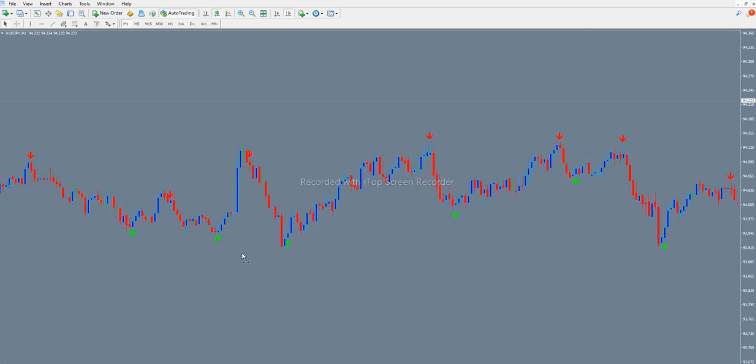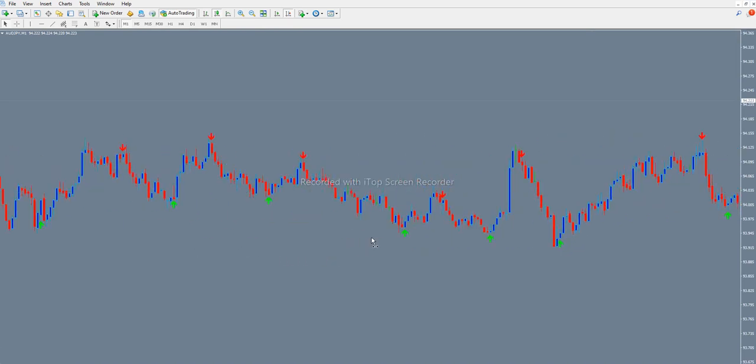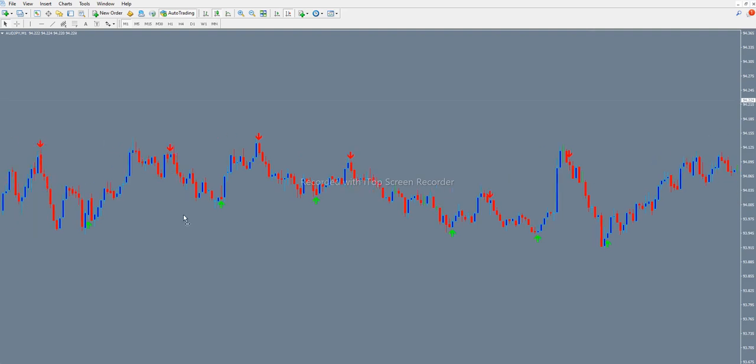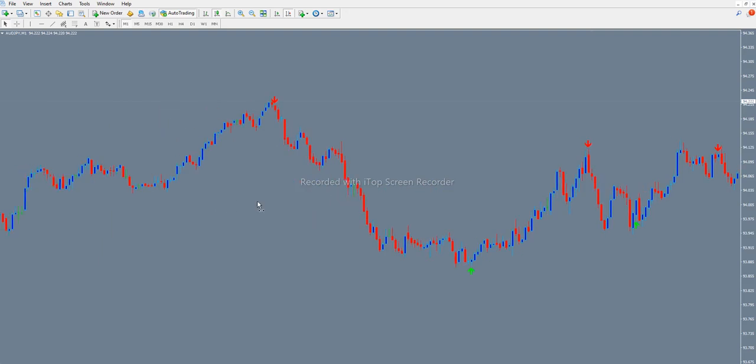When an indicator does not repaint, you can see something like this. See that the candle went up? Sometimes when an indicator repaints and this happens, this arrow will go and replace itself here.